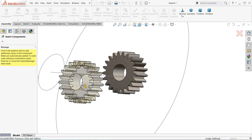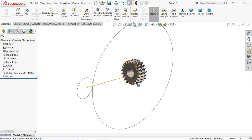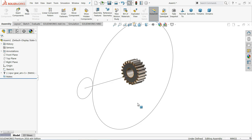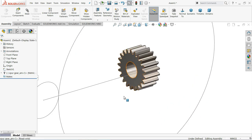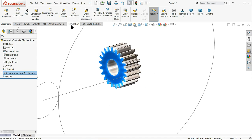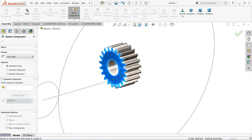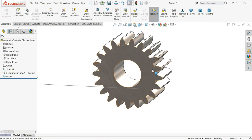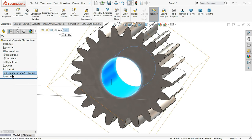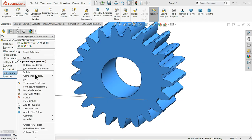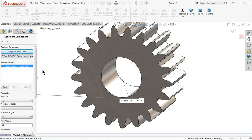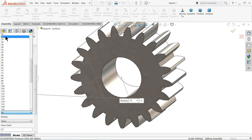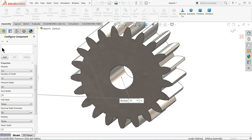Now it is asking if you need one more — cancel it. Right click and make sure it is float. Now it is in floating mode. You can rotate it with the help of rotate component. If you want to change any dimension for this gear, right click, Edit Toolbox Component, and it will appear again. Here we will change one thing — nominal shaft diameter, let's keep 30mm for the smaller one. OK.